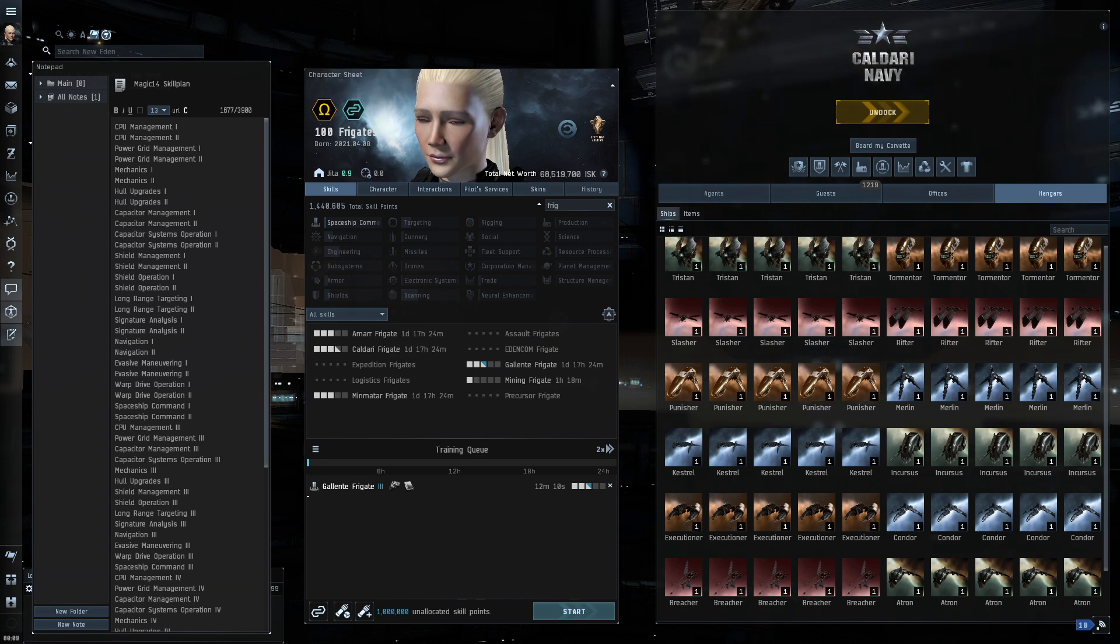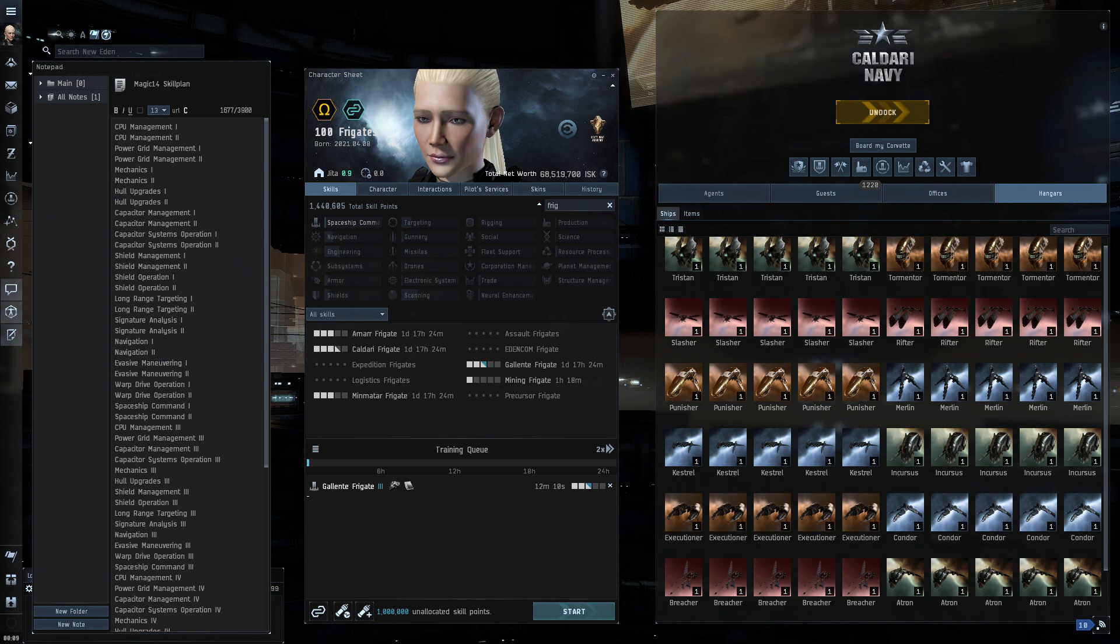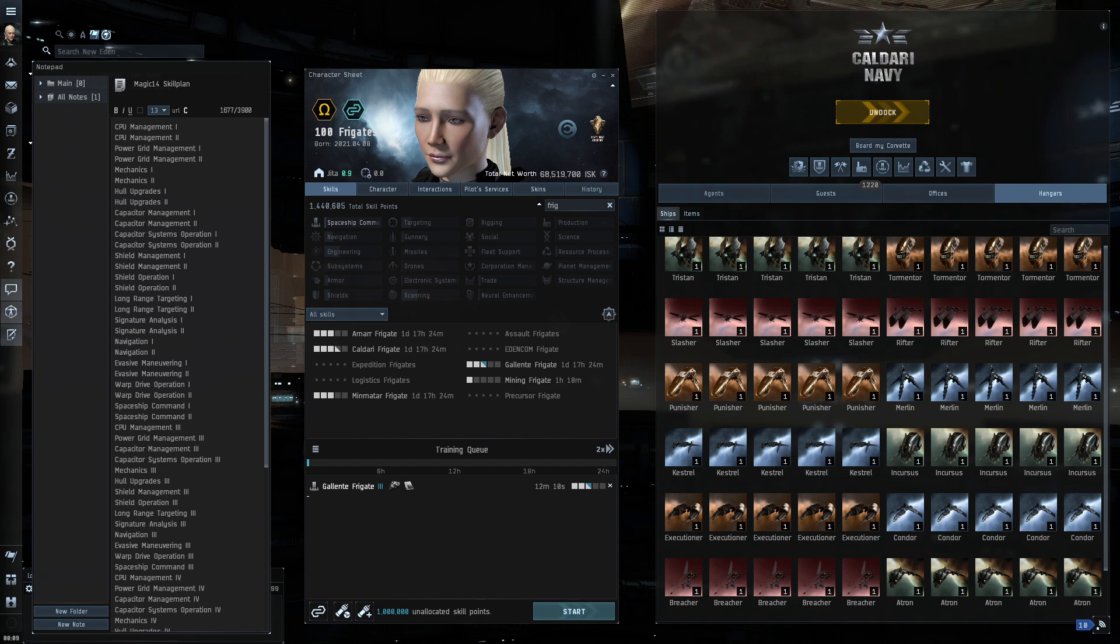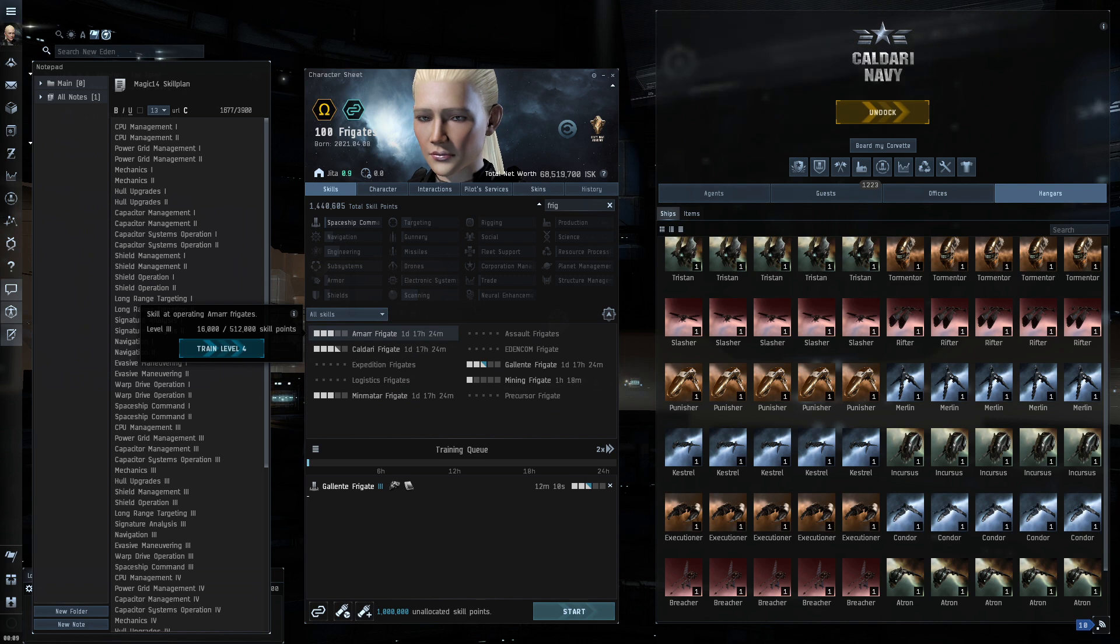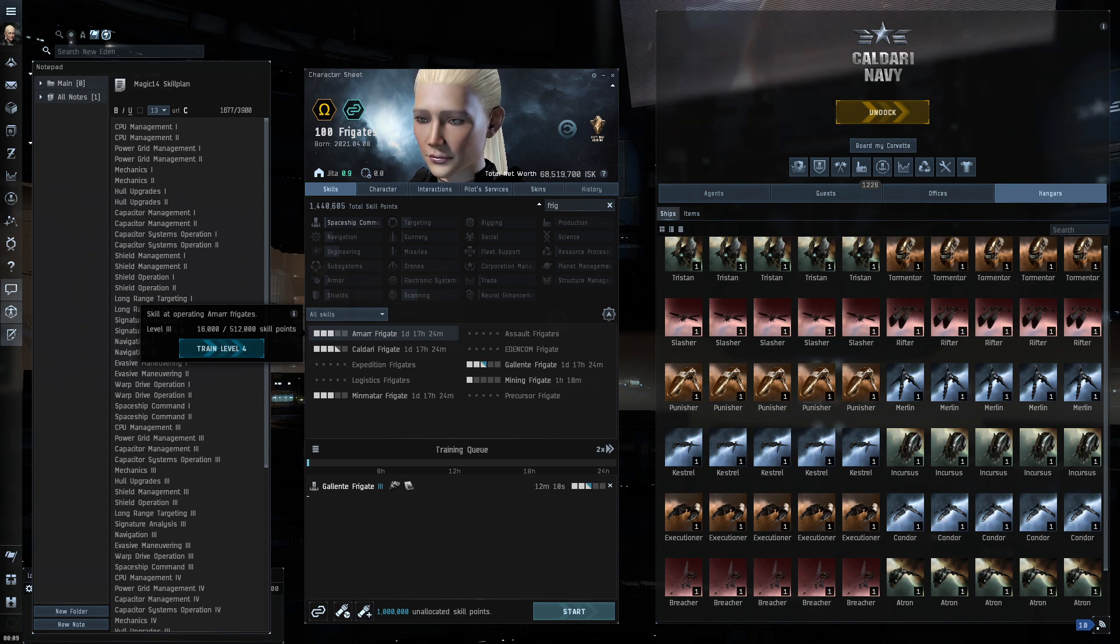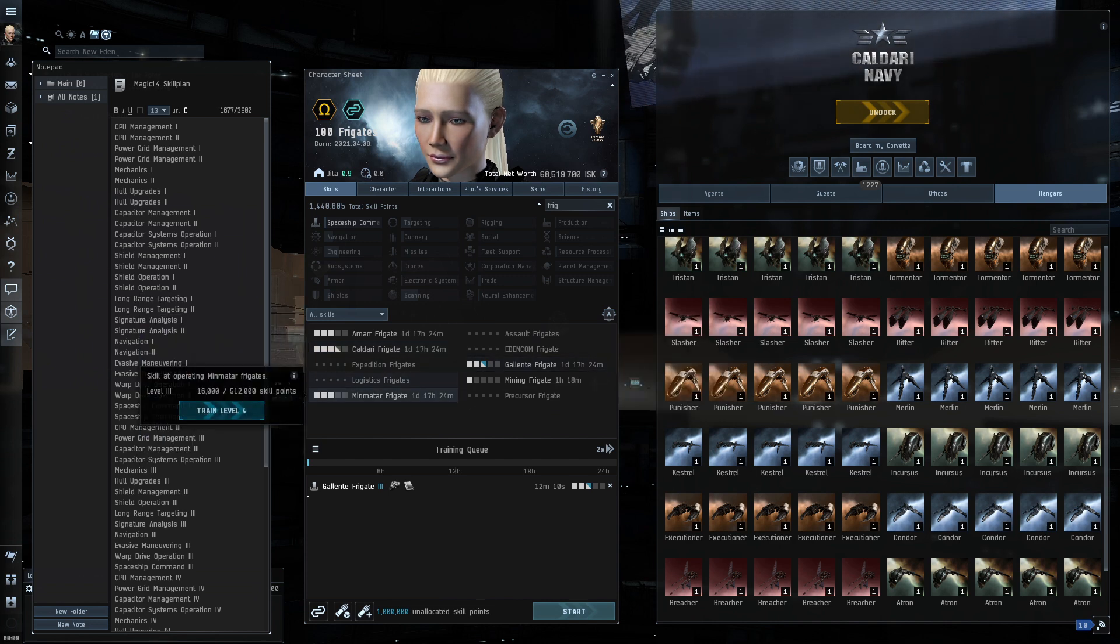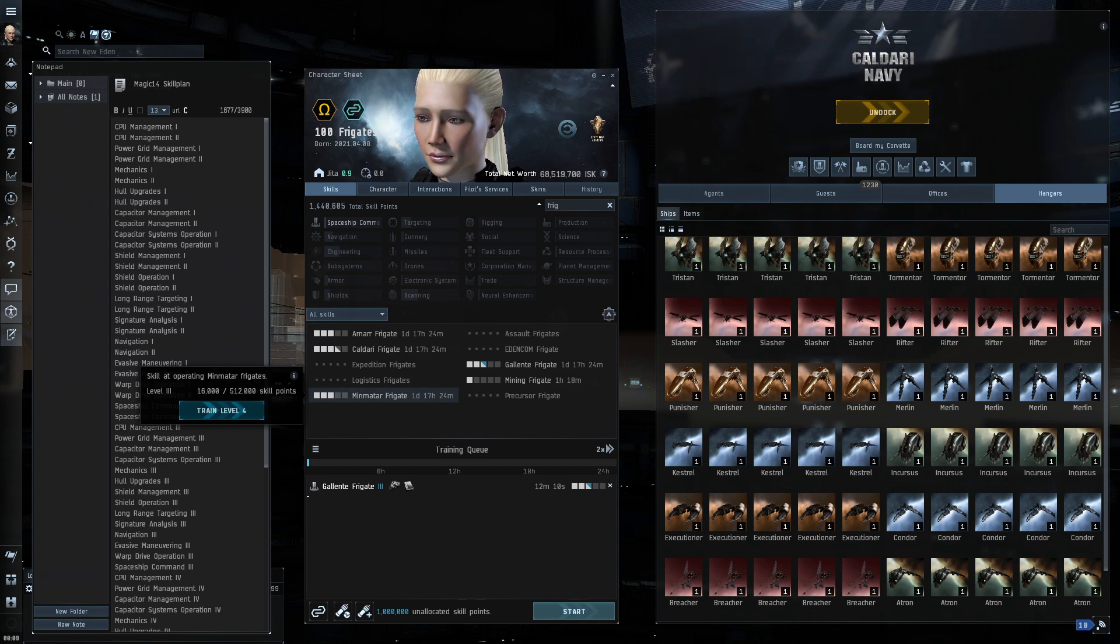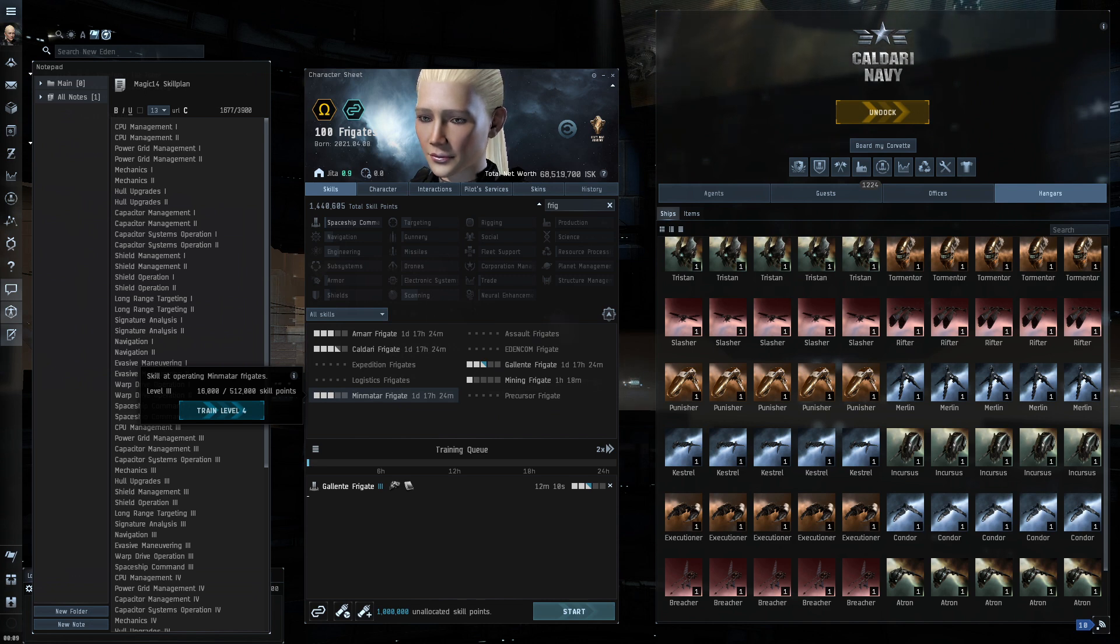All right, the next thing that you might notice is that she already has some skills trained. Now, apart from the skills that come with the creation of a new character, there's about 370,000 skill points that are baked in as a brand new character is formed. But I've also taken about a day, day and a half, and trained her up to level 3 in each of the races' Tech 1 frigates. Amarr frigate, Caldari frigate, Gallente frigate, and Minmatar frigate, all up to level 3 at this point. Like I said, for an Omega account, that took about a day and a half. Now, what else are we going to train next? Well, that's where this thing called the Magic 14 comes in.